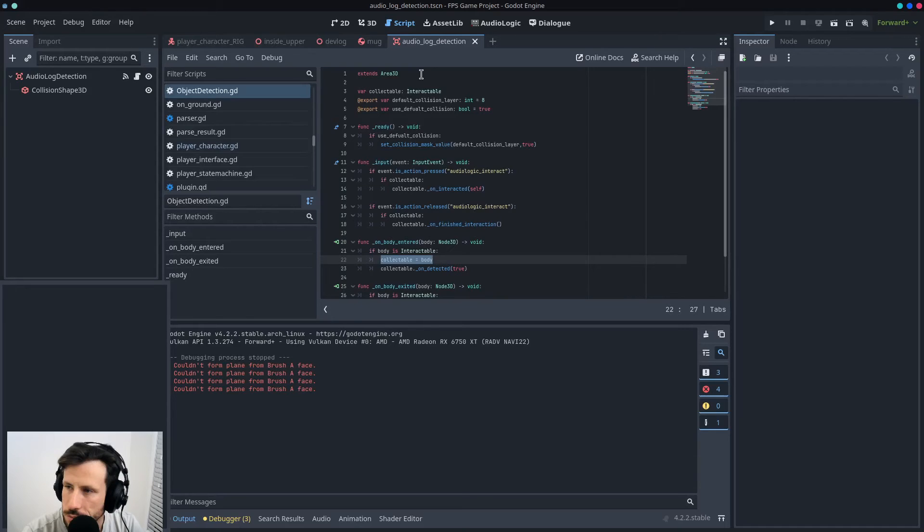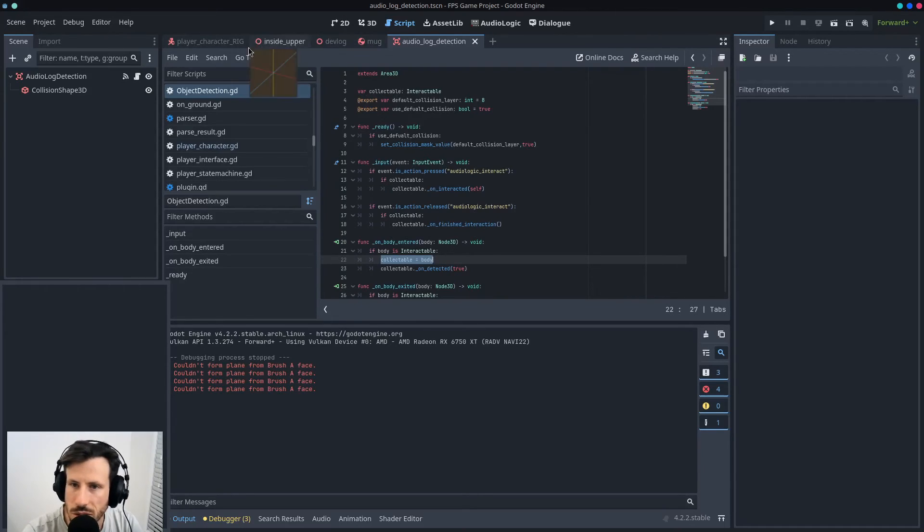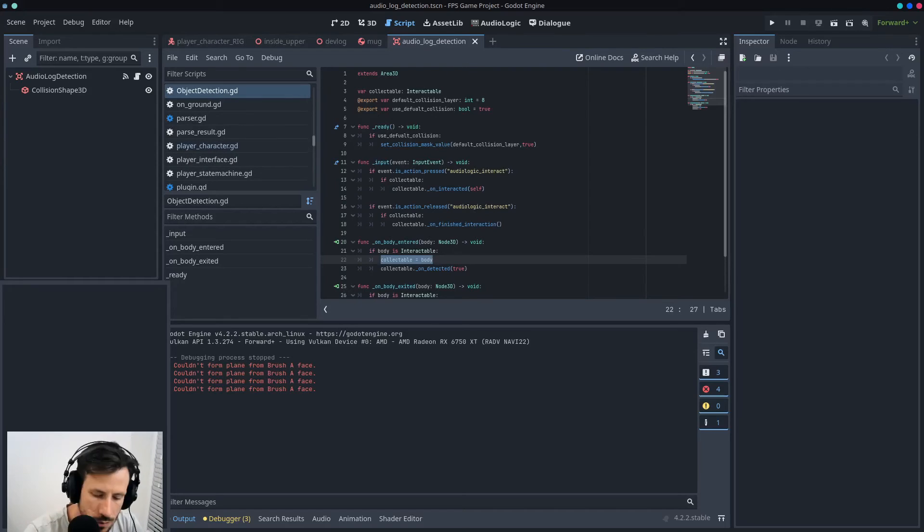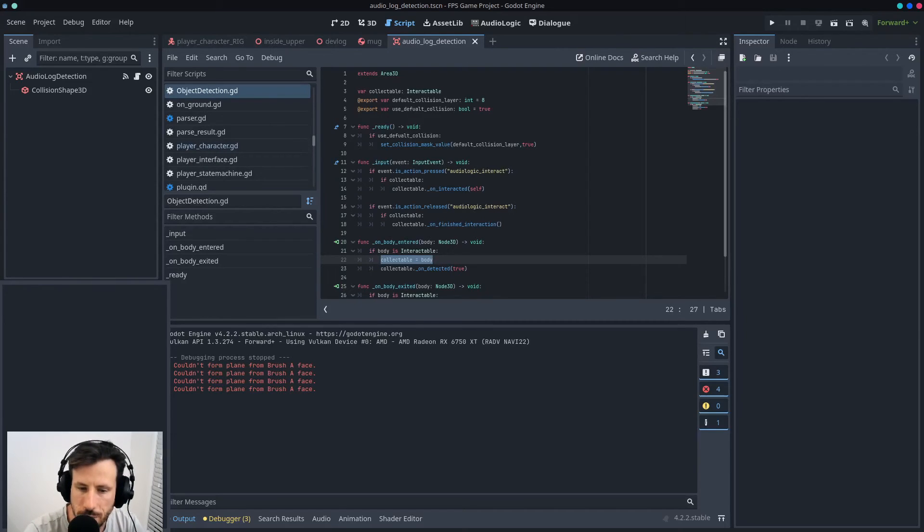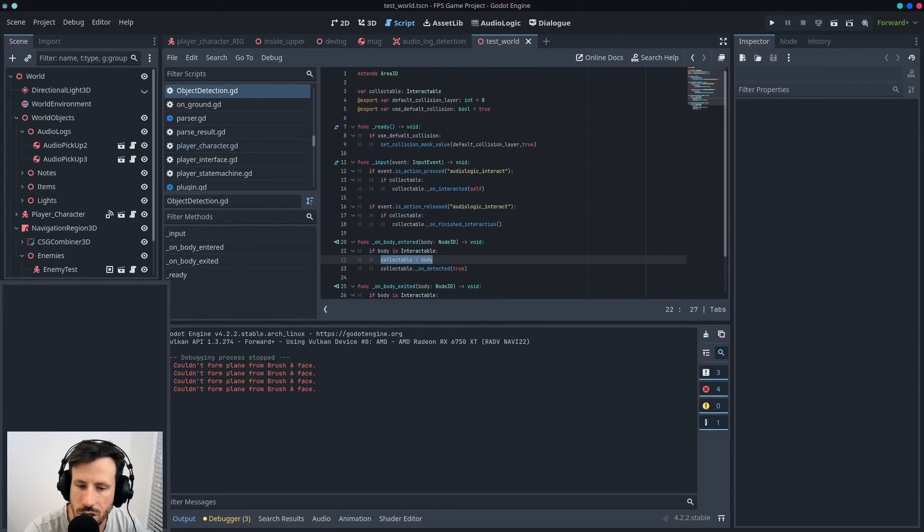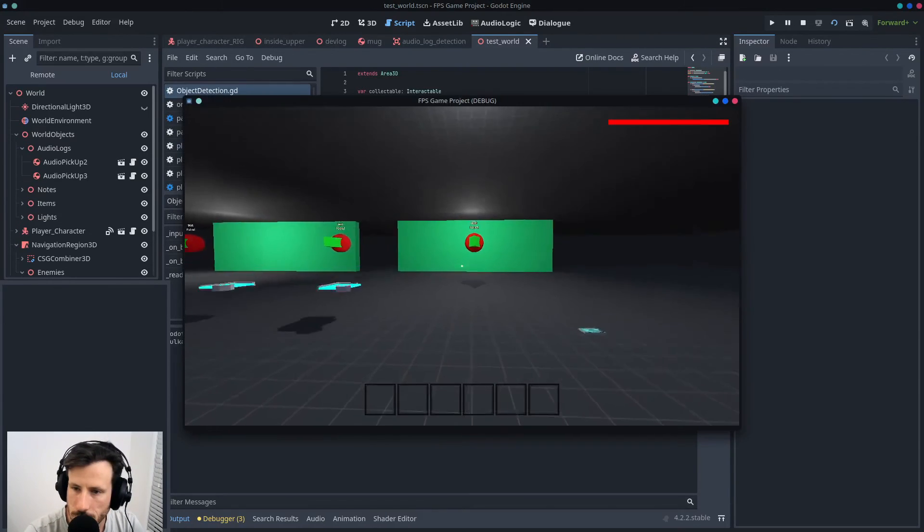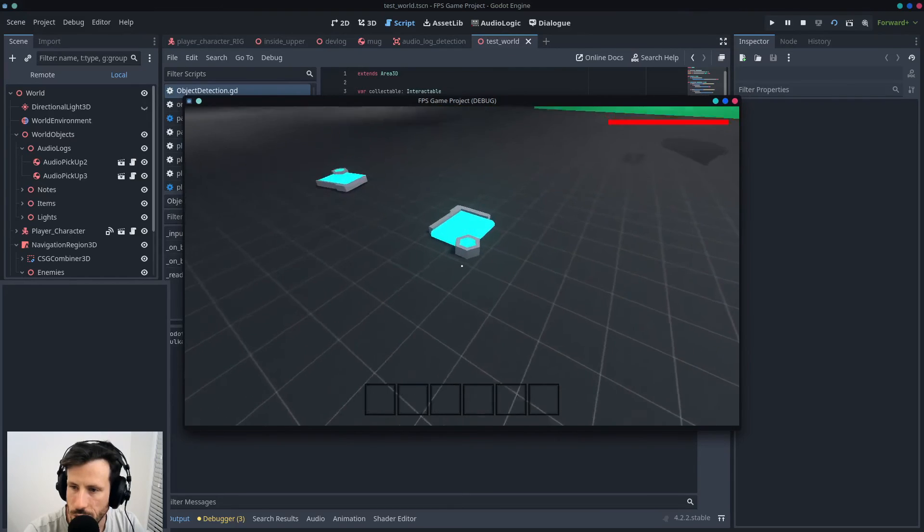Video, what are they called? Notes. Like notes on the ground. So where's my test scene? I don't even think it's gonna work because I made major changes to it.